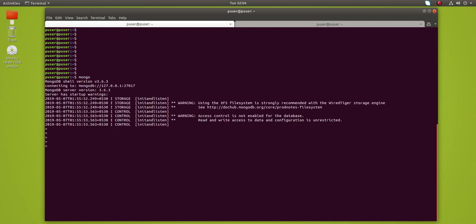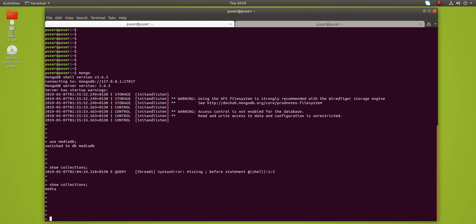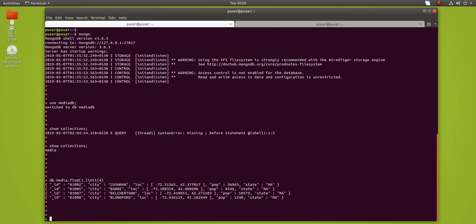I'll use media DB, this is the database which I created. In that database I have created one collection called media. Let me print four documents from that media collection. You can see the documents here.